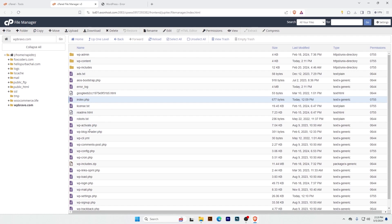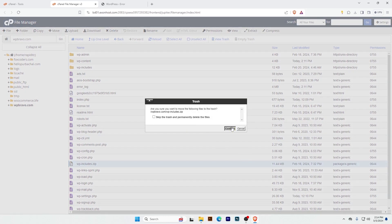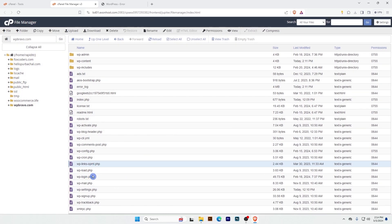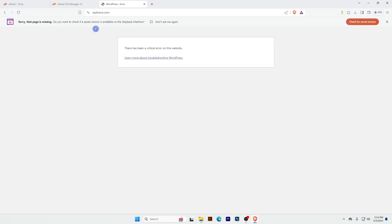Robots, active block, header, cron, and a zip file — this is my whole file. Let's delete this. Load, login, mail settings, sign up, trackback — all these are WordPress files. Let's refresh our website. It's not loading — we usually work in the wp-content folder.